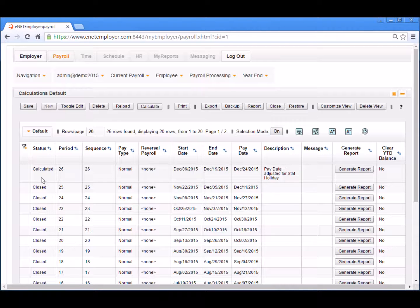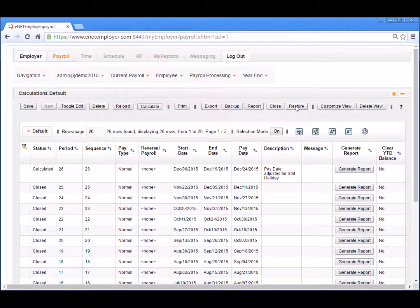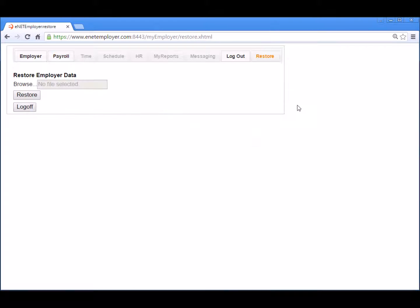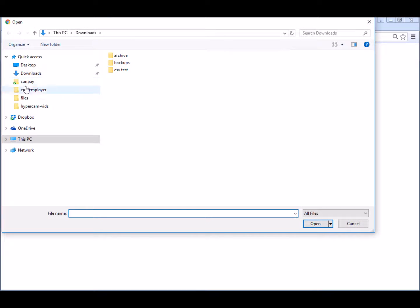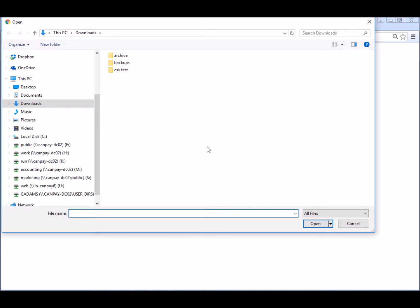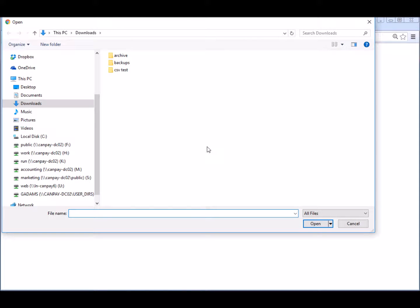To do so, simply move to the button bar and select the restore button. This action displays the restore employer data page where you must choose the location of your backup file. Select the browse option and when the open dialog box appears, navigate to the location where you saved your most recent backup file.